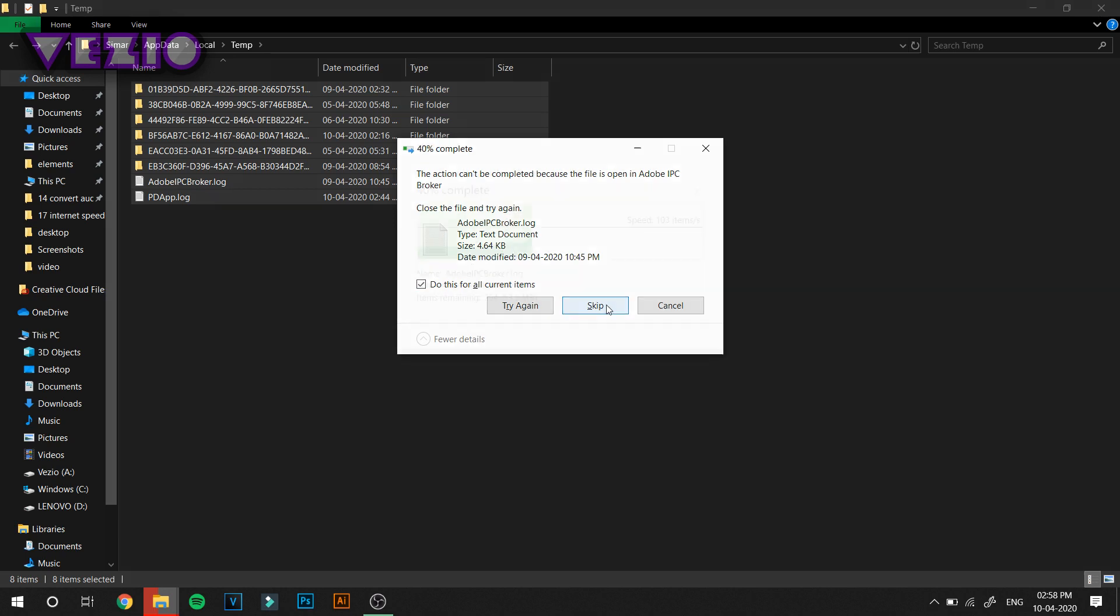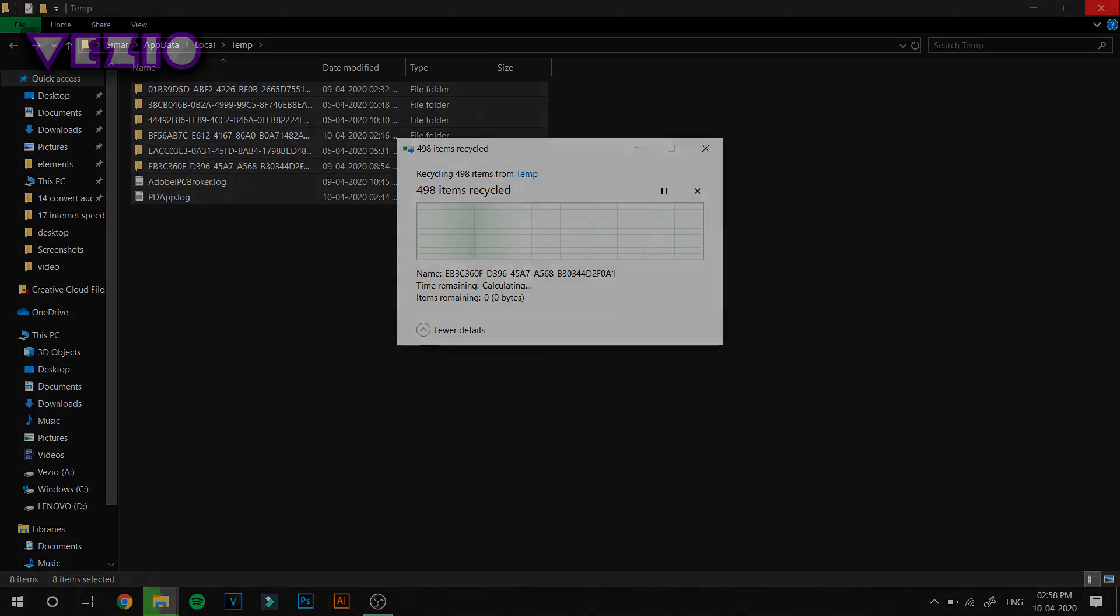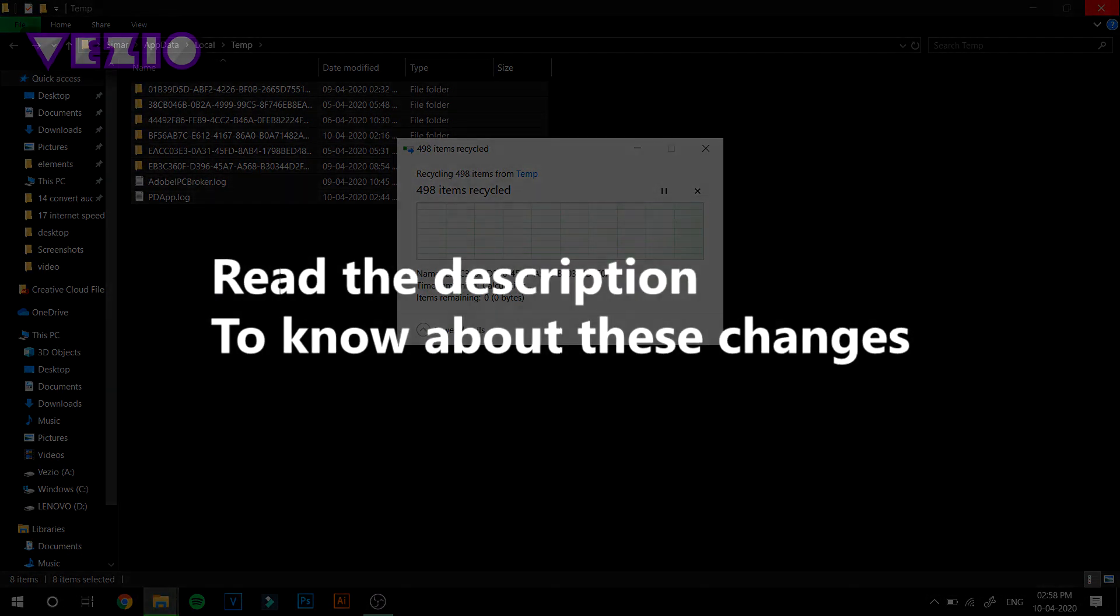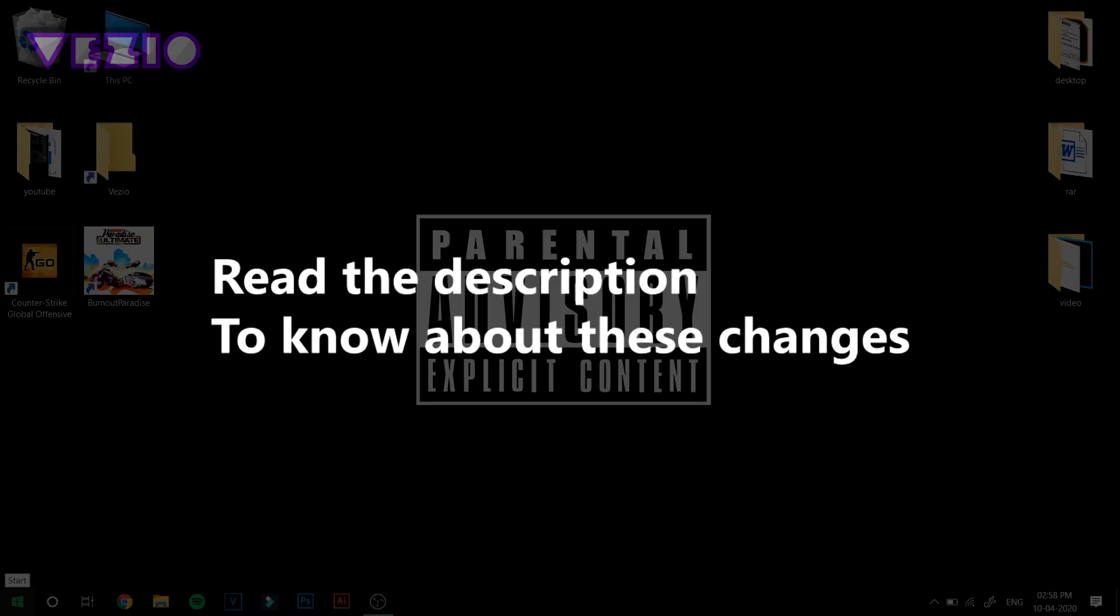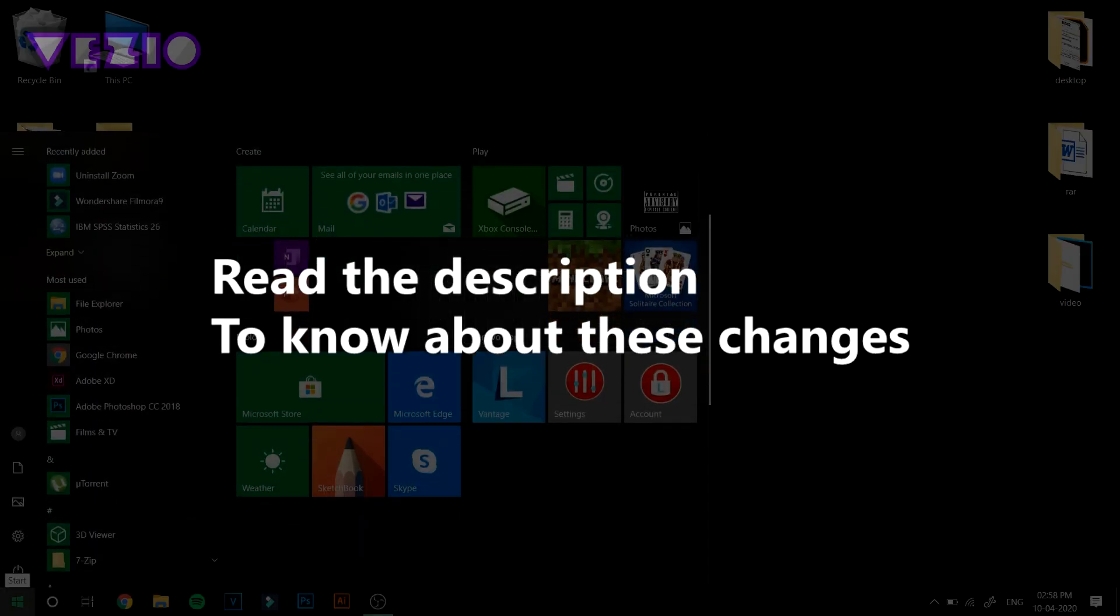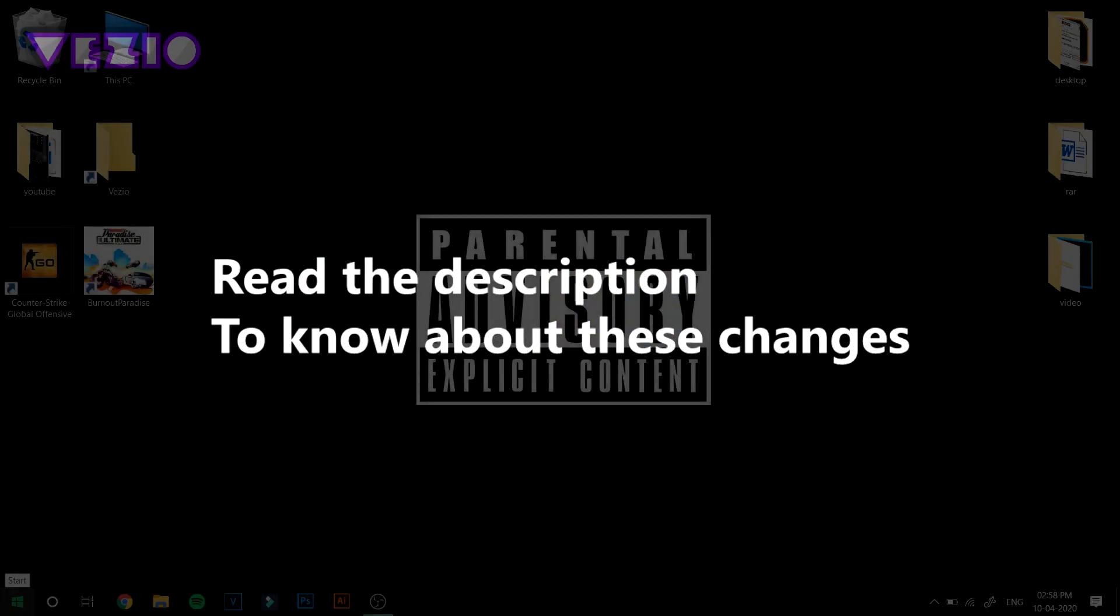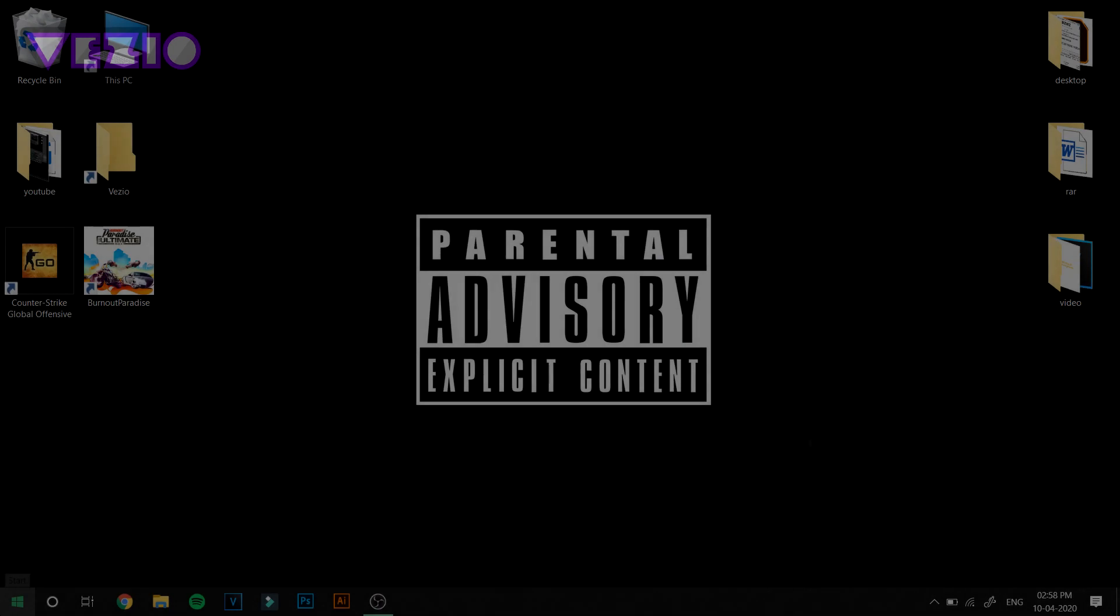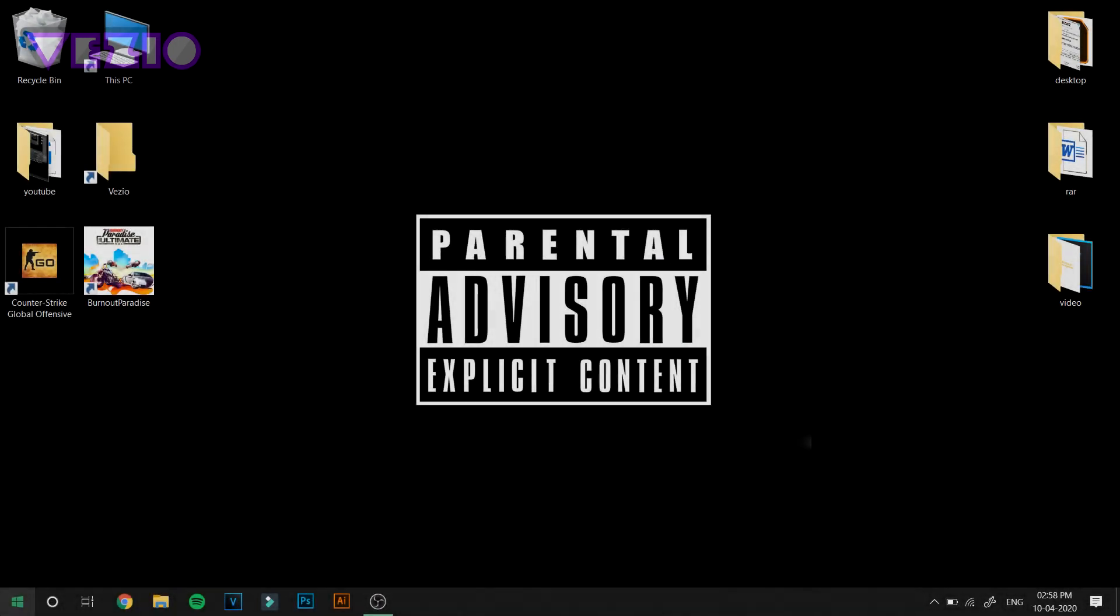If you get an error like this, if you don't, it's totally fine. If you want to know what all these changes are, read the description. I haven't explained much in this video, I'll just show you all the steps as it would have been a very long video.